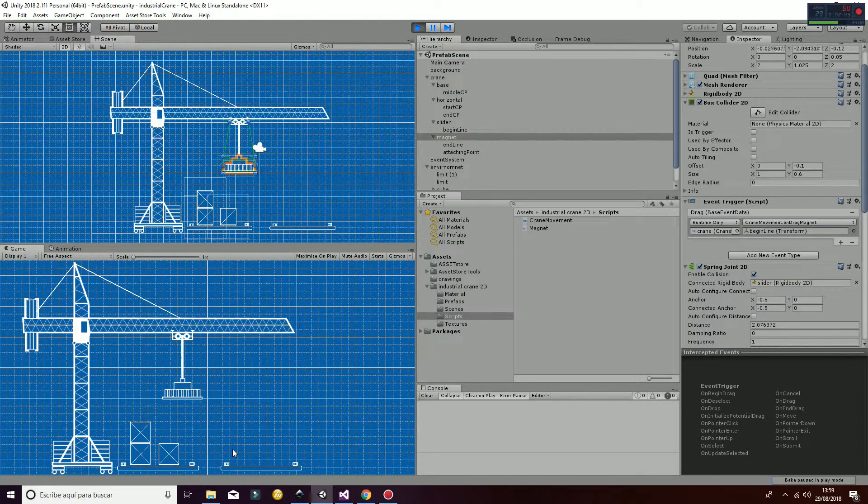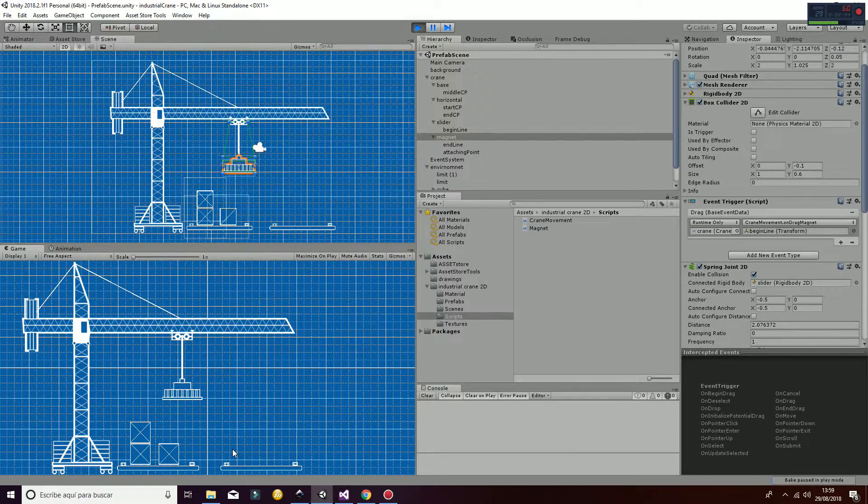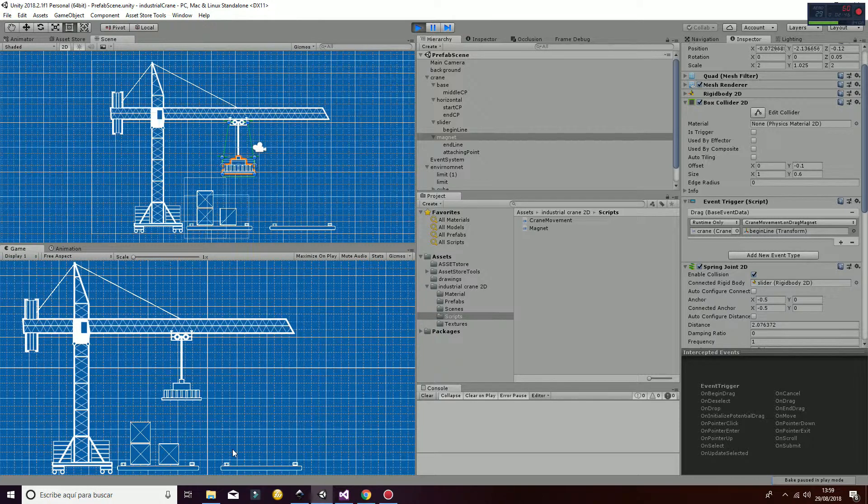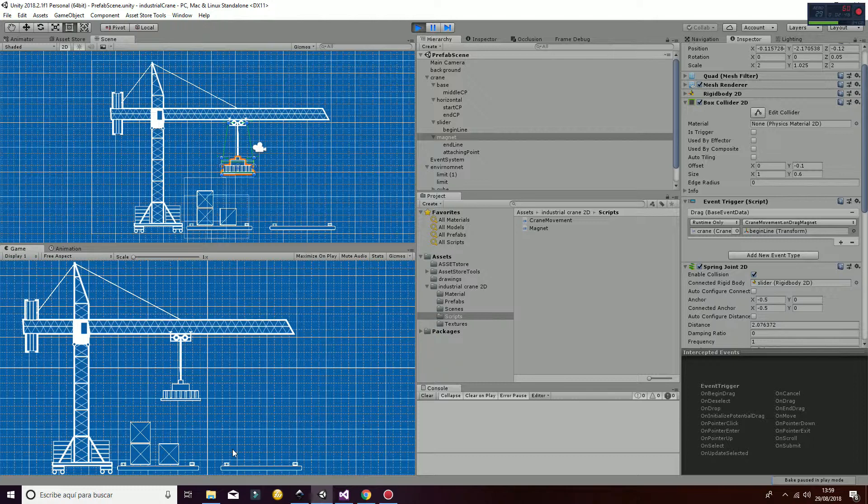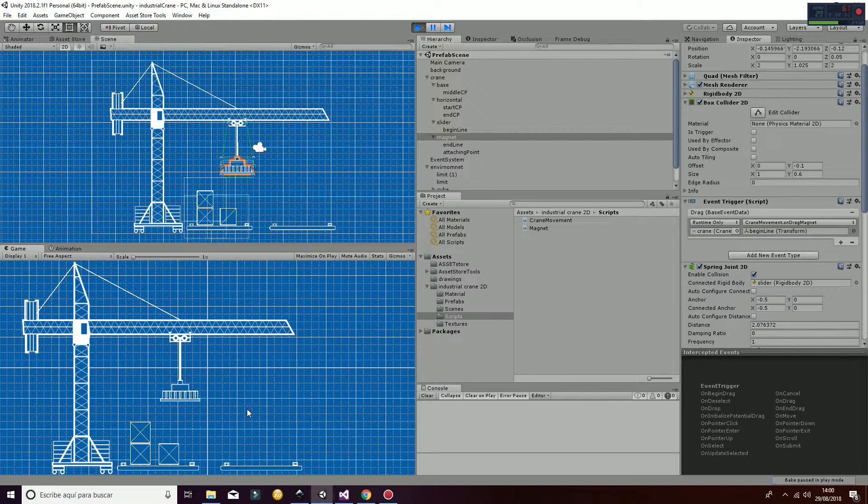So that's all regarding how the scripts work and how the dynamics of the box colliders and rigid bodies of the model work.